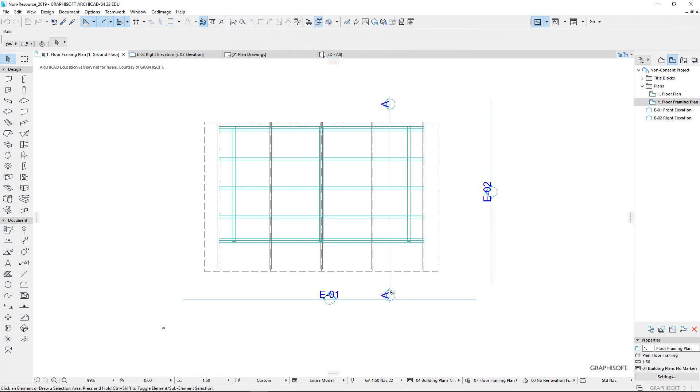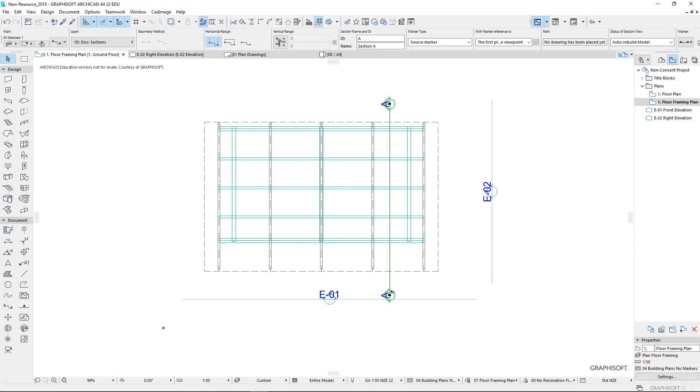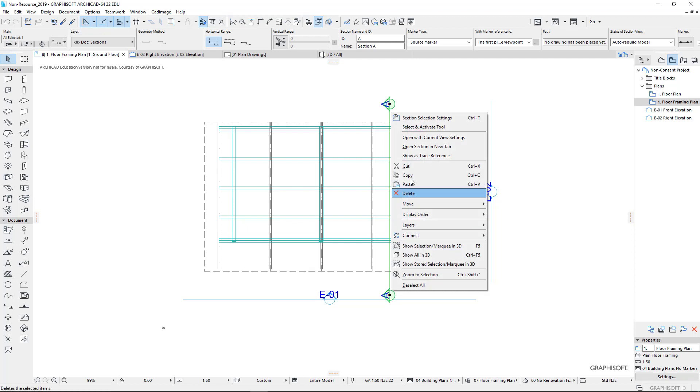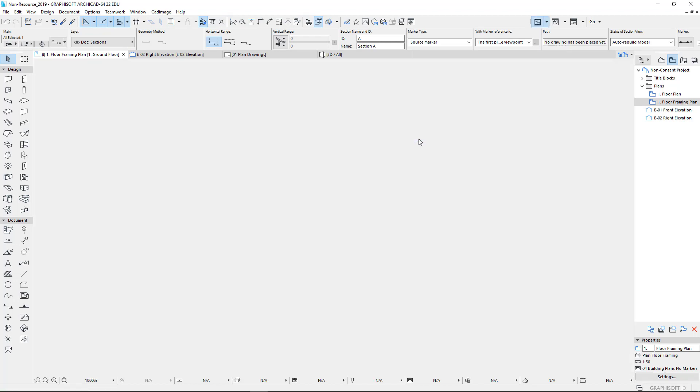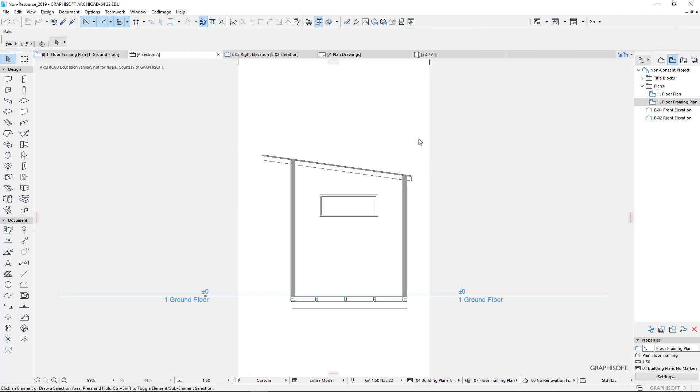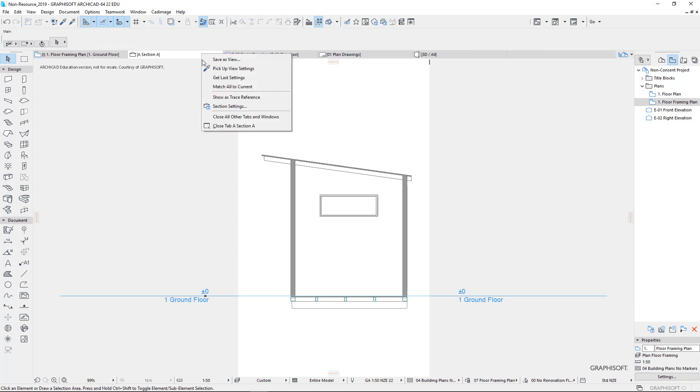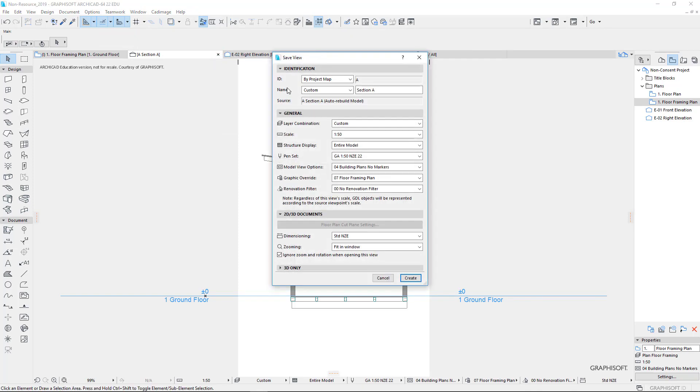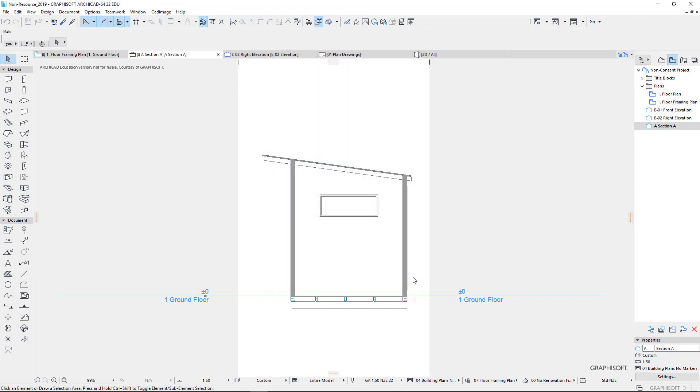If I right click. So select my section. Right click on it. And I can open with the current view setting. There it is there. And I can right click up here. Save as a view. So this is my section A. Current zoom. Create.